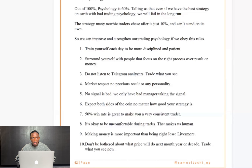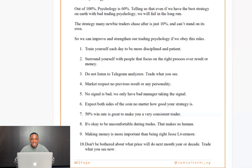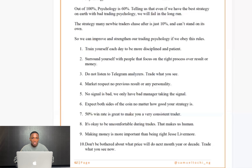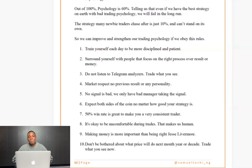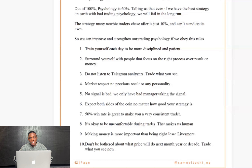Number nine — Jesse Livermore quote: making money is more important than being right. Some people are great at analyzing — their charts are clean, their technicals are sharp — but they can't make money from trading. Someone else might have a 'messy' chart with indicators everywhere, but they're making consistent profits. The goal isn't a clean chart; it's making money. Don't let people criticizing your chart distract you if you're profitable.